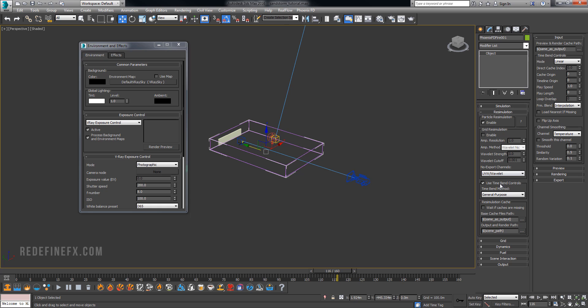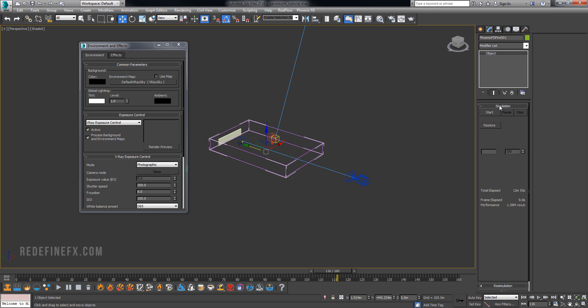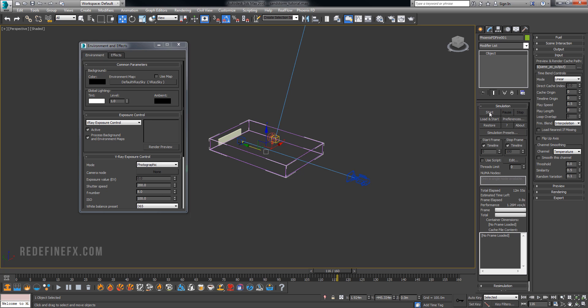So you would then go under input. And this input is basically a continuation of this time bend control. So you can see it says time bend controls up here. Just like it does here. So after you enable that, these settings will be taking effect.